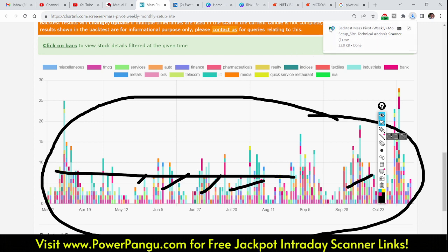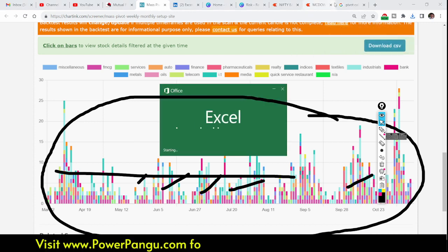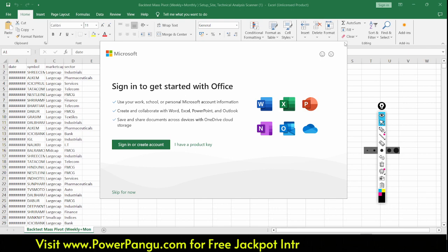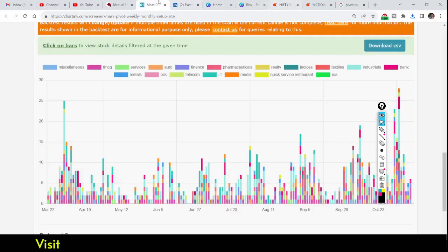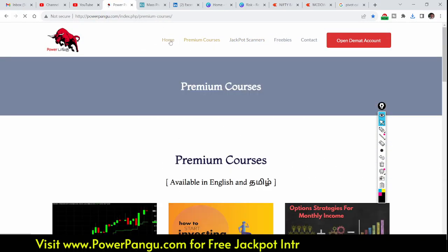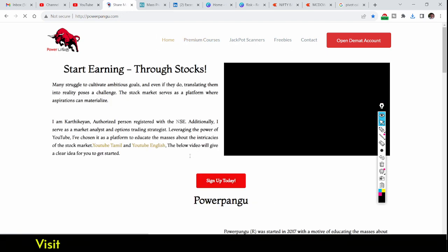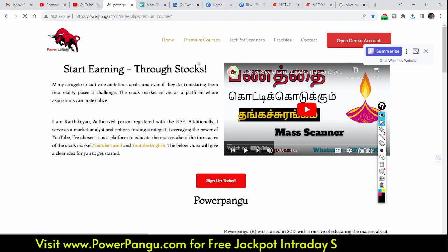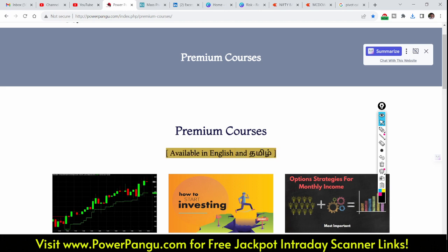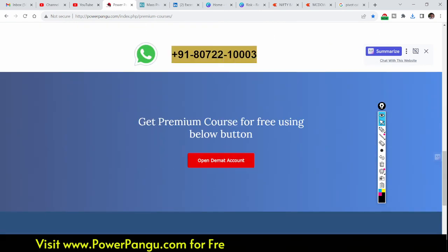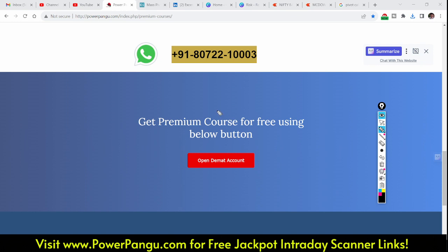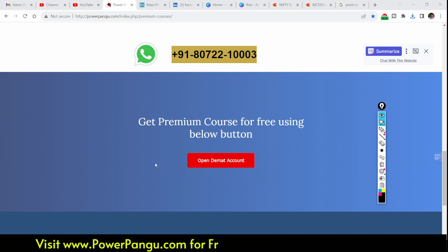If you are serious and want to make a side income from the share market, you can download the Excel file and back test it through Zerodha. If you have any doubts you can WhatsApp on the number shown on the website. You can also open a demat account from our website and get free premium training courses available in both English and Tamil. The WhatsApp number and demat account link are in the video description.